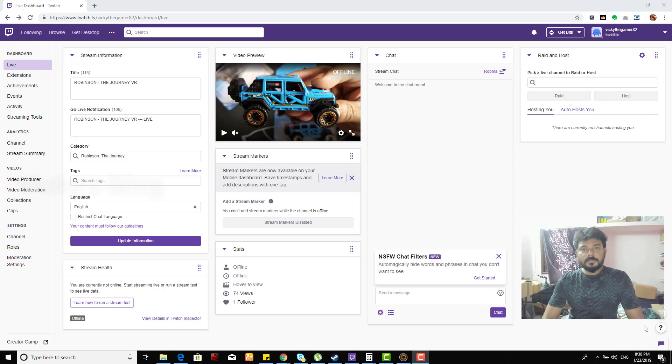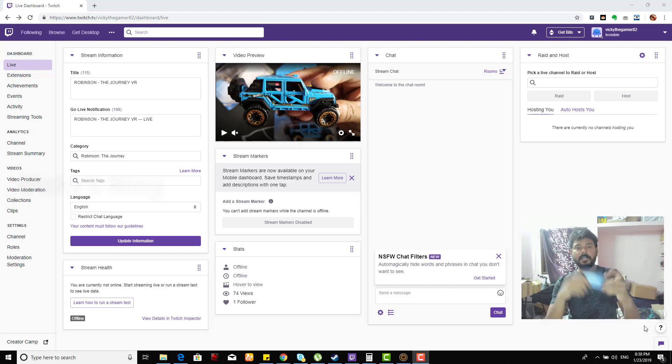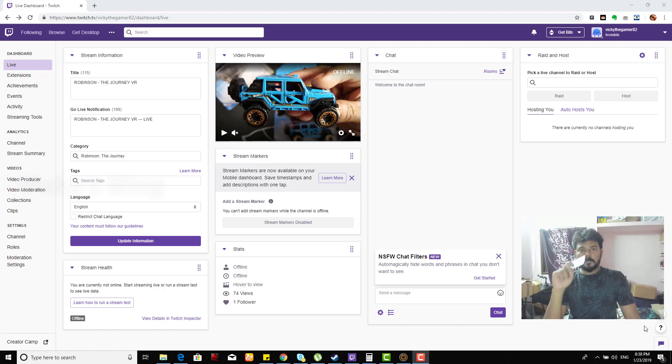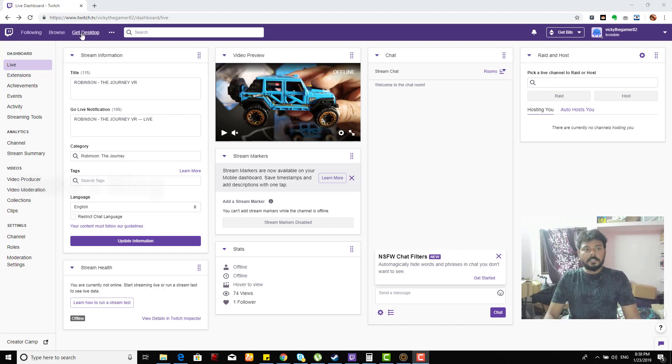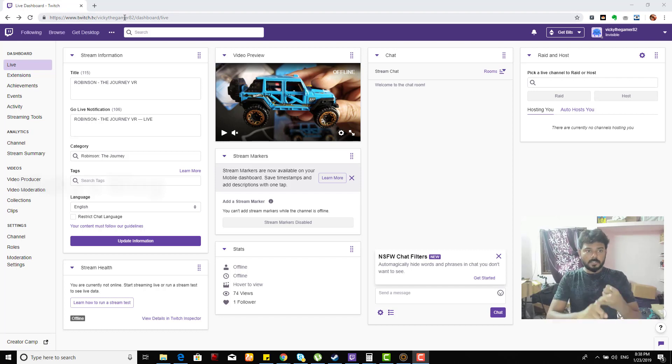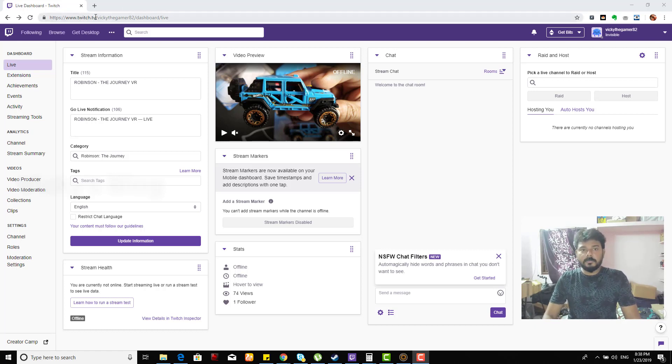Hey guys, in this video I'm going to show you how to remove your credit card details from your Twitch account. This is my Twitch account logged in Chrome browser on my Windows desktop. You can open any browser and log in on your system to see the actual settings.